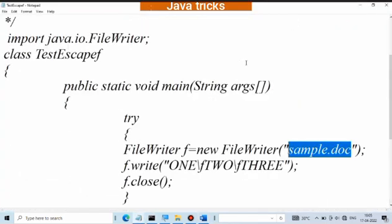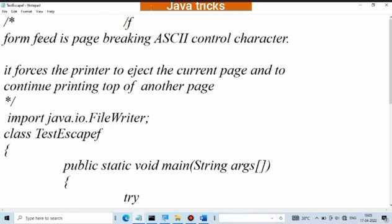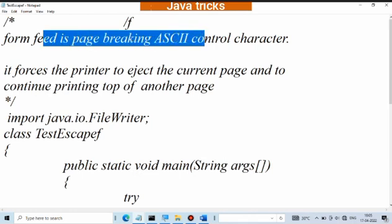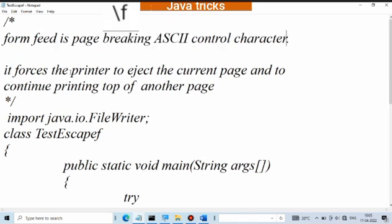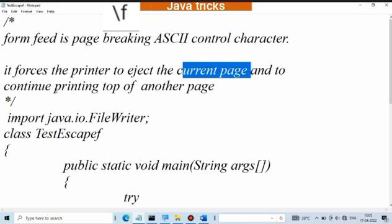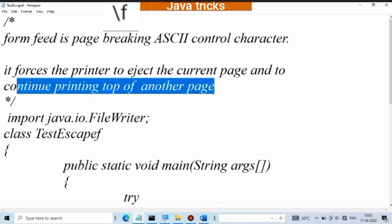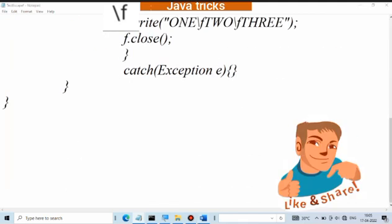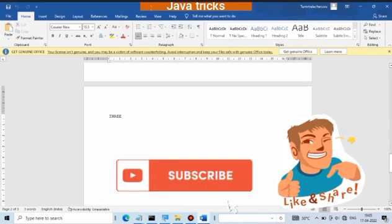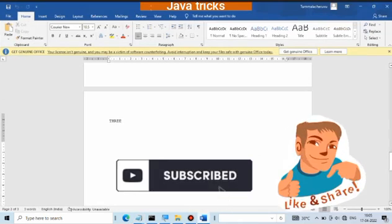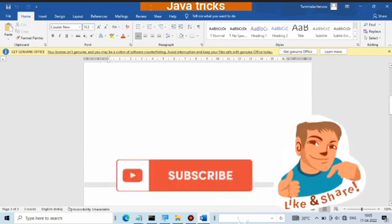So that is the use of slash f — form feed is a page breaking ASCII control character. It forces the printer to eject the current page and continue printing at the top of another page. So that's it. Thank you for watching my video. For more videos please subscribe to my YouTube channel.